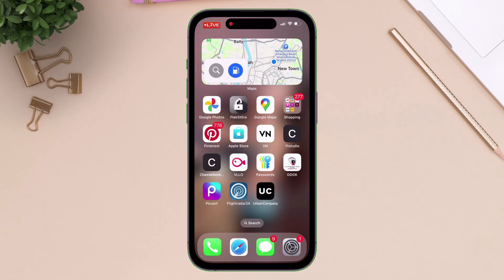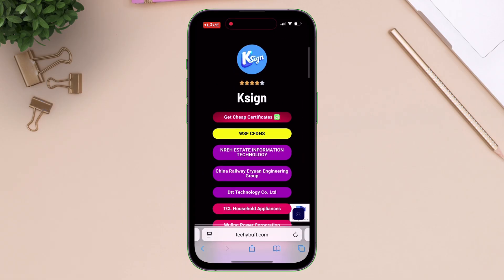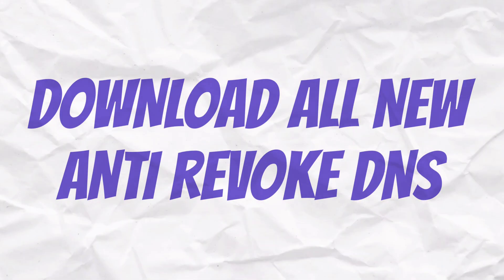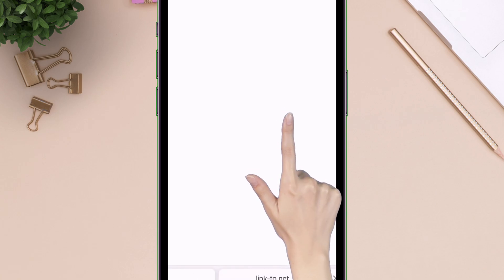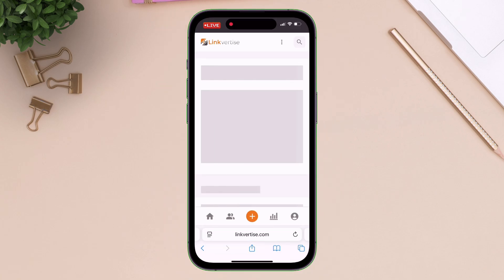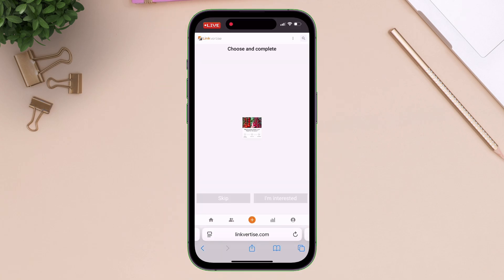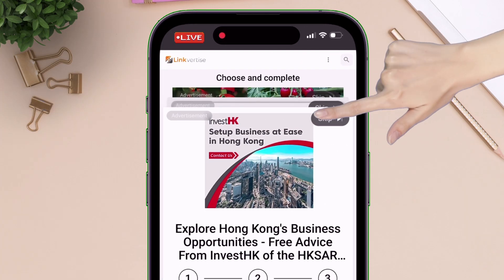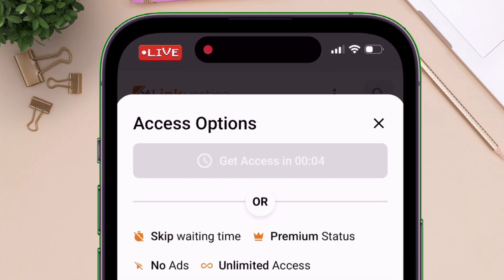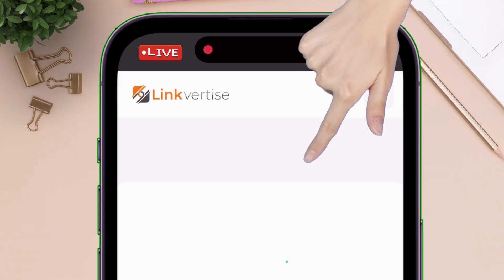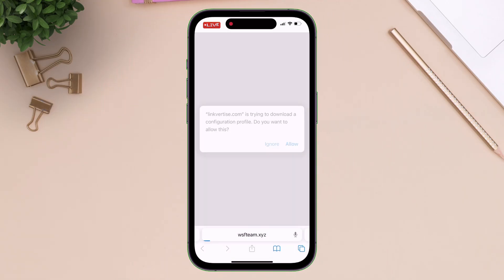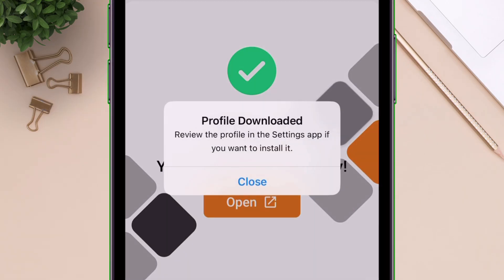Let's head over to Safari browser and visit this website — link will be in description — and download the all new DNS by WSF. Tap here and you will be redirected to the website. Simply tap on the get link option, and on the next page tap on skip. Now stay on the page for 10 seconds to unlock the content, and then tap on get website. Finally tap on open and download this game-changing DNS into your device.